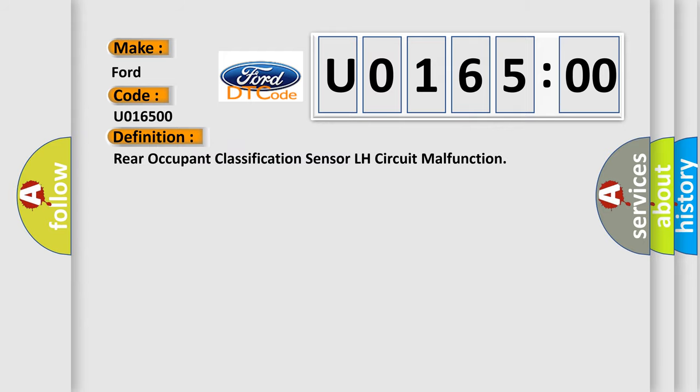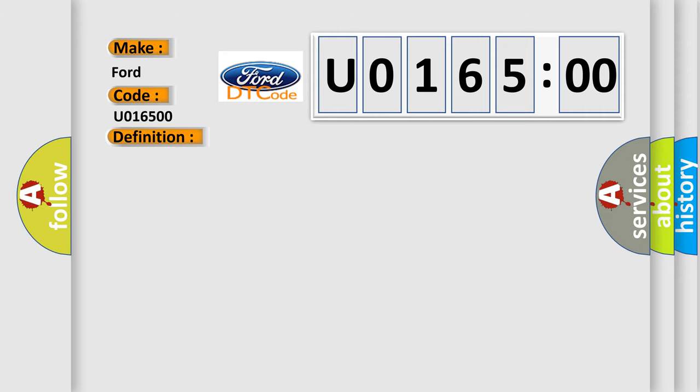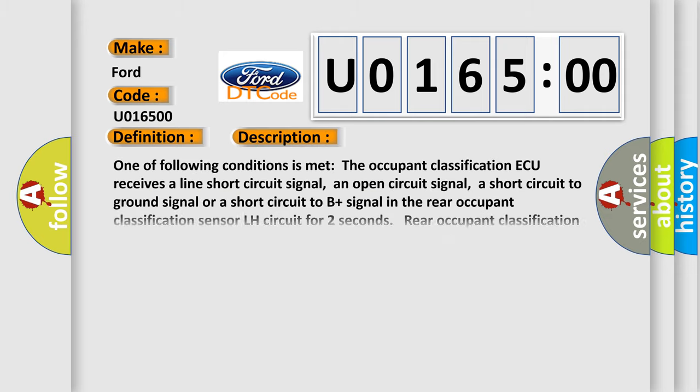The basic definition is Rear Occupant Classification Sensor LH Circuit Malfunction. Now this is a short description of this DTC code.